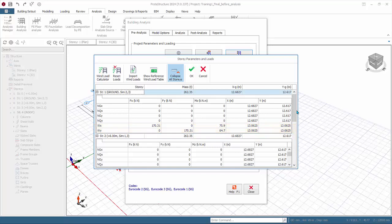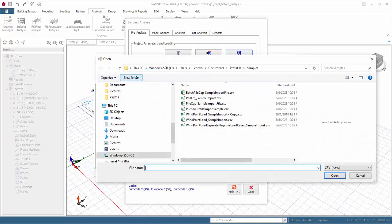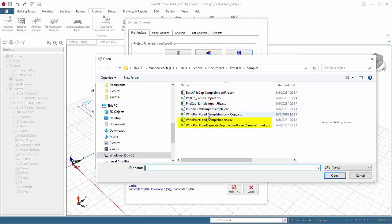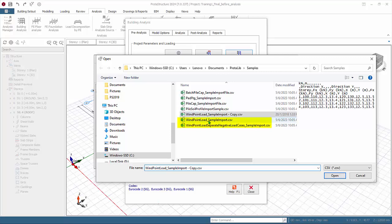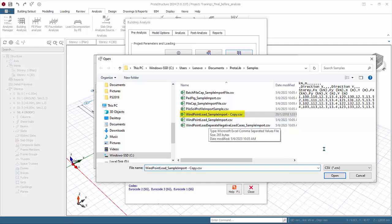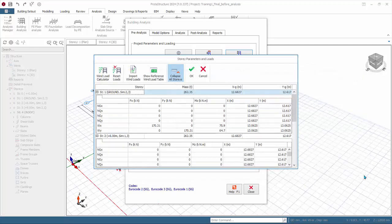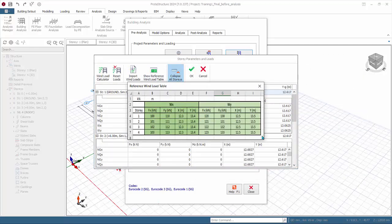Remember to expand and check all stories as well to ensure wind values are all populated. Alternatively, you can also import wind loads from Excel or CSV file. The sample wind files are automatically installed in the protolib folder by default in My Documents. We suggest you make a copy, open the file to edit the values. You can also click Show Reference Wind Load Table for a preview of sample Excel format required. Click OK to save and exit the dialog.